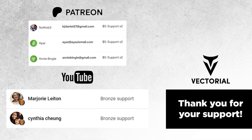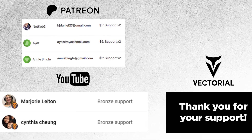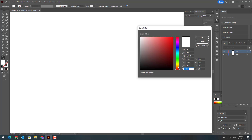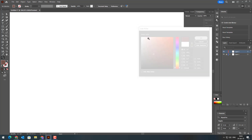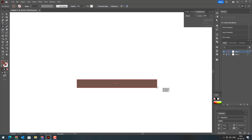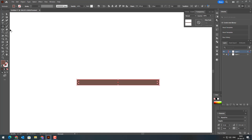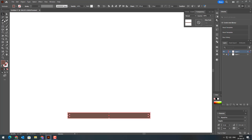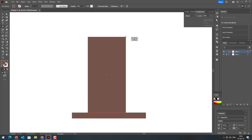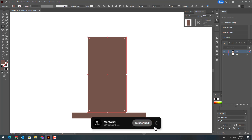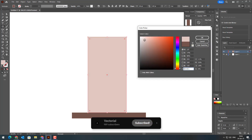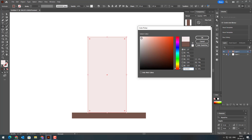Before we dive in, I just want to give a huge thank you to all of you who support this channel through Patreon and YouTube memberships. This channel exists thanks to your incredible support. If you'd like to support me, you can join my Patreon community by clicking the links in the description. As a member, you'll get access to special perks like early access to tutorials, exclusive projects, all the vector files I use in my videos, and premium vectors available only to Patreon supporters. Your support means the world to me, and it helps keep this channel going. Don't miss out on these opportunities — join today and be a part of our creative community.